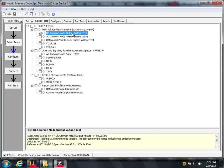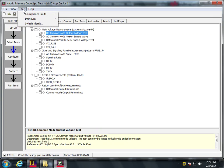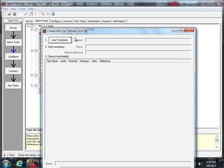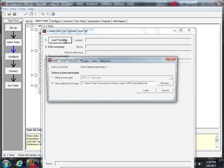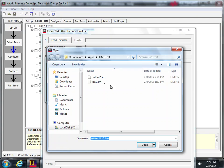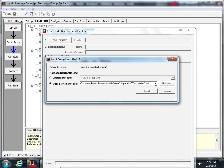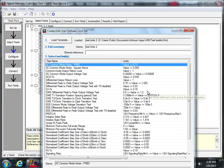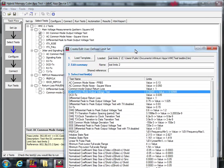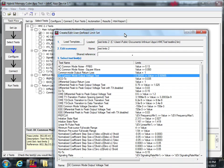So you can go back and edit the DC common mode output voltage test. Let's go back. Compliance limits, create edit limit set, load template from this one, browse, test limb two, load, DC common mode. Oh, there you go. Common mode. Let's just pull this to the side. That's the one we want to change.